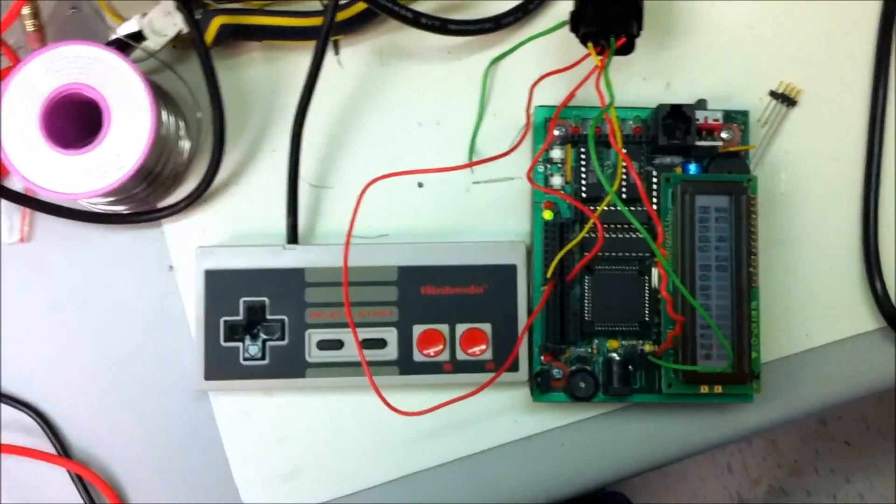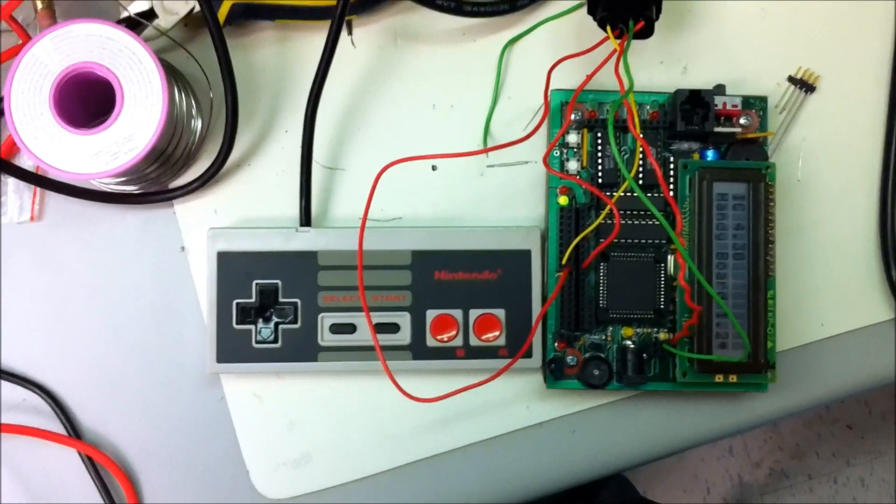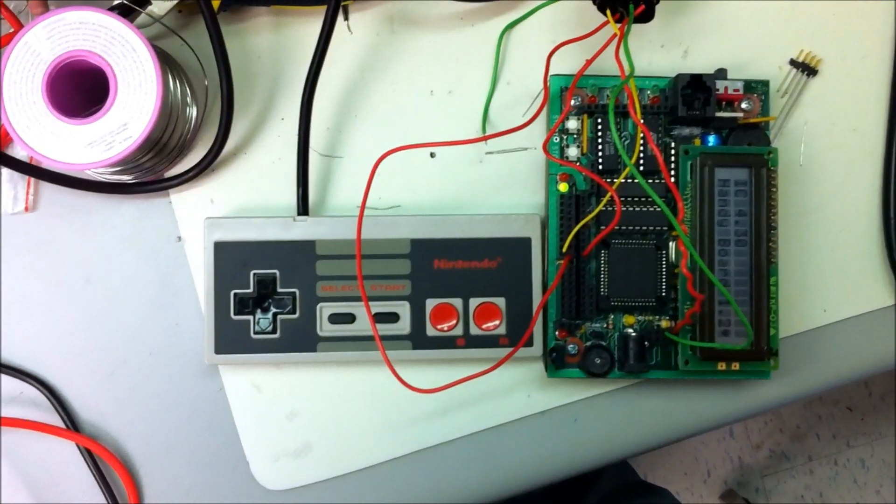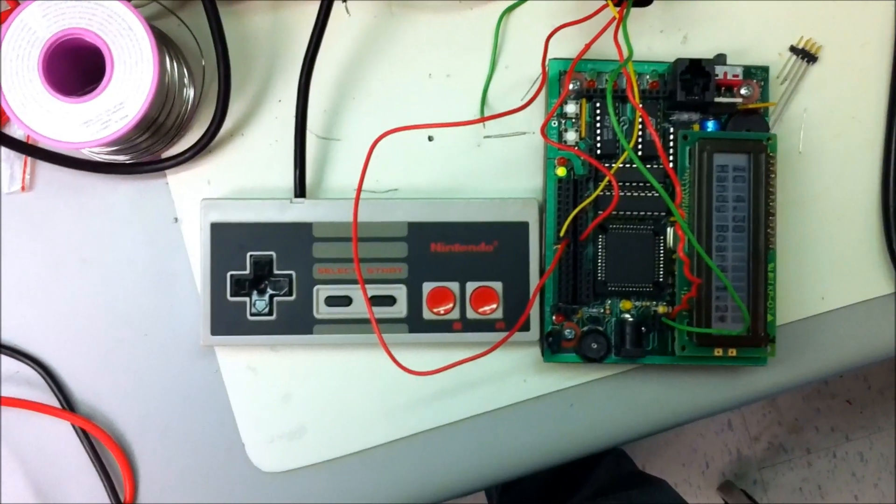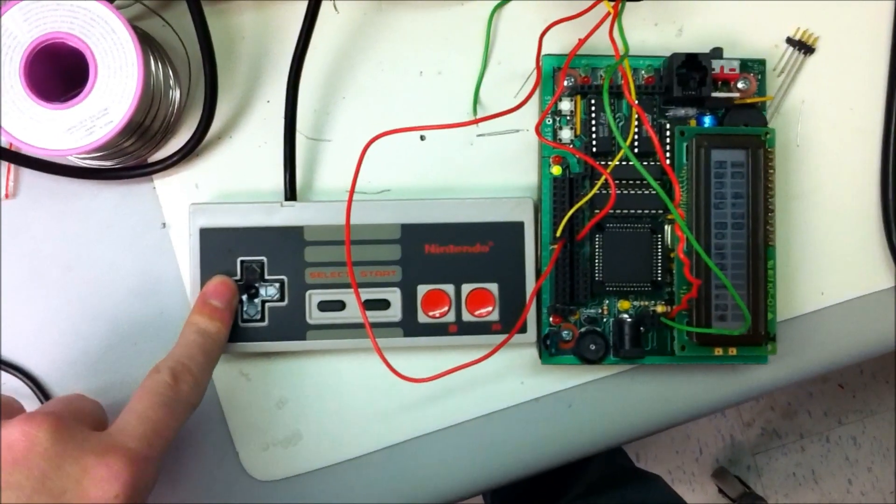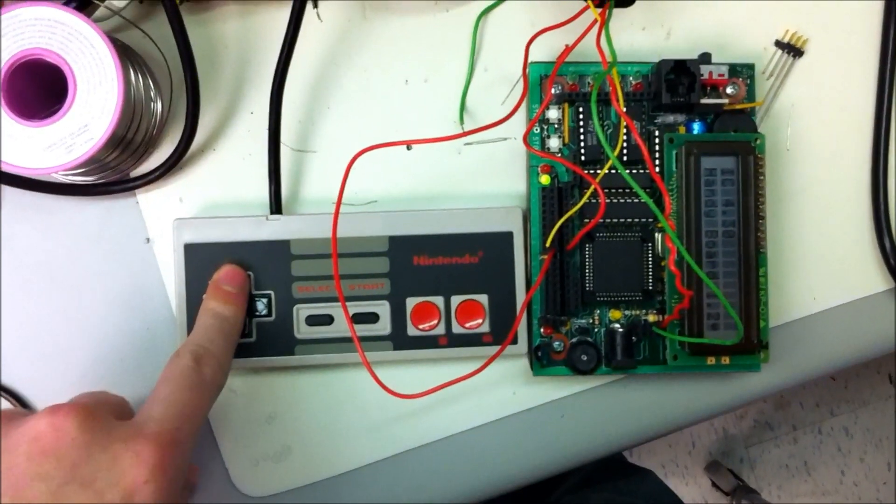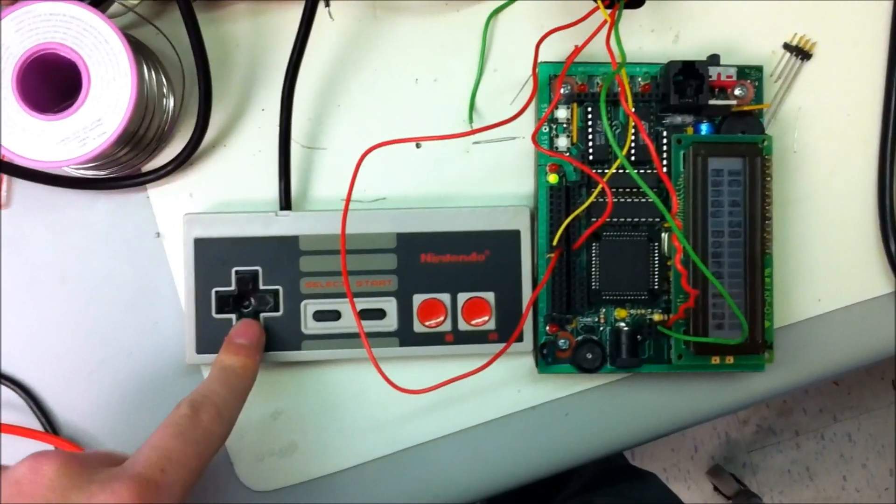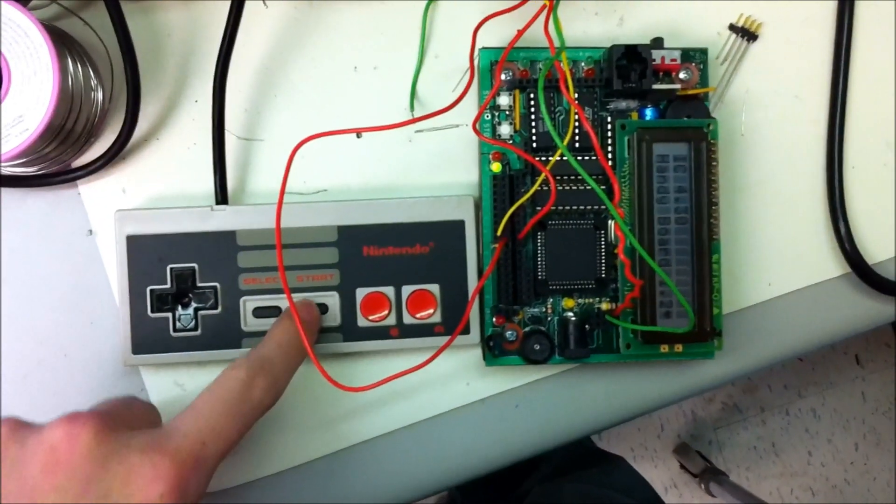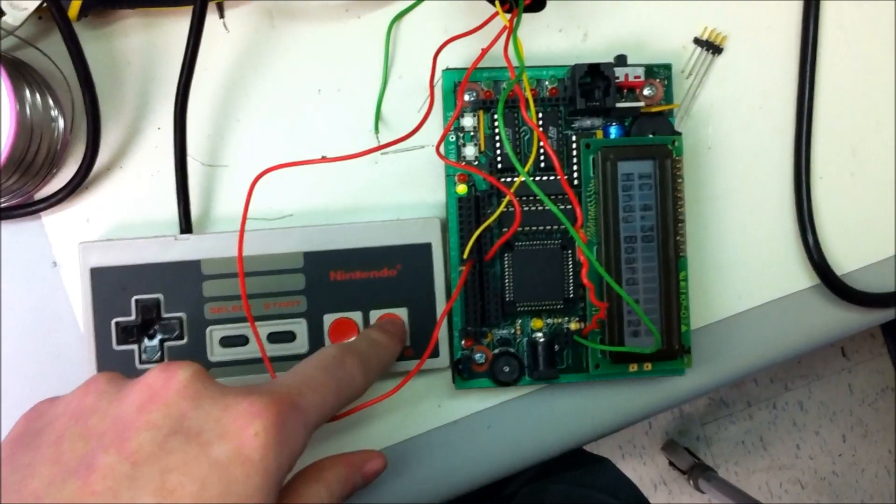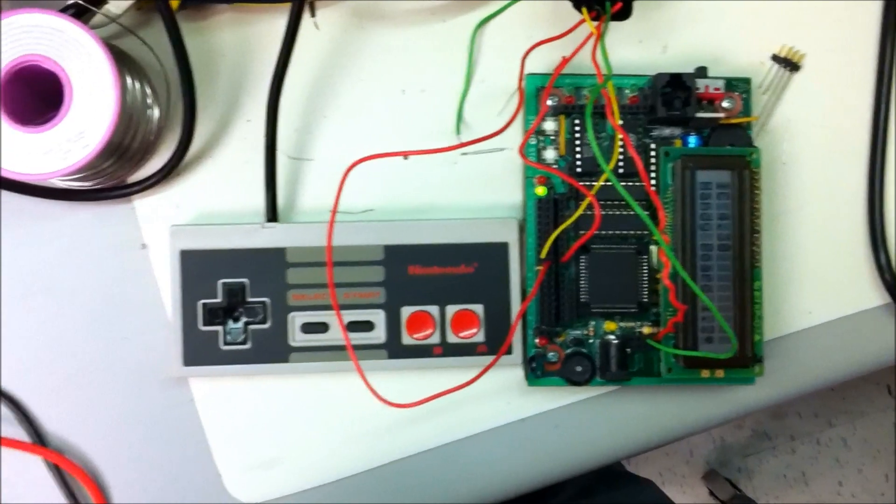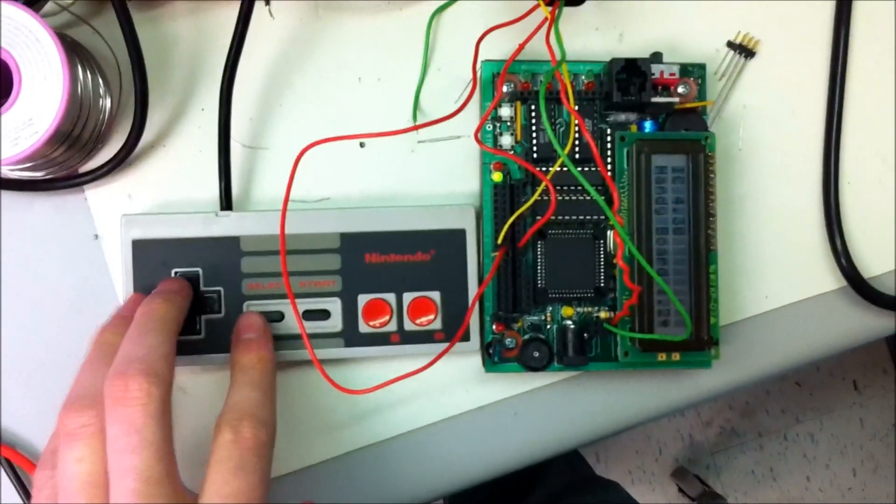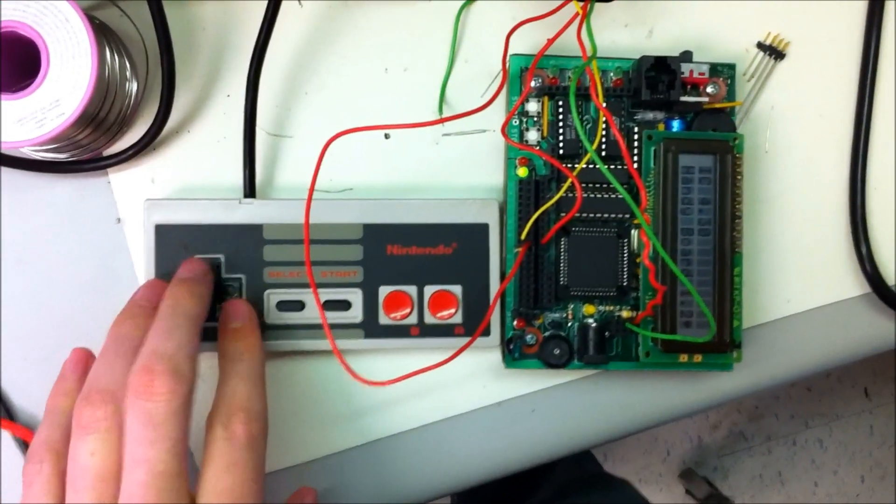Each note is mapped to a button on the NES controller. So, pressing one will play a note. You know, you can play whatever.